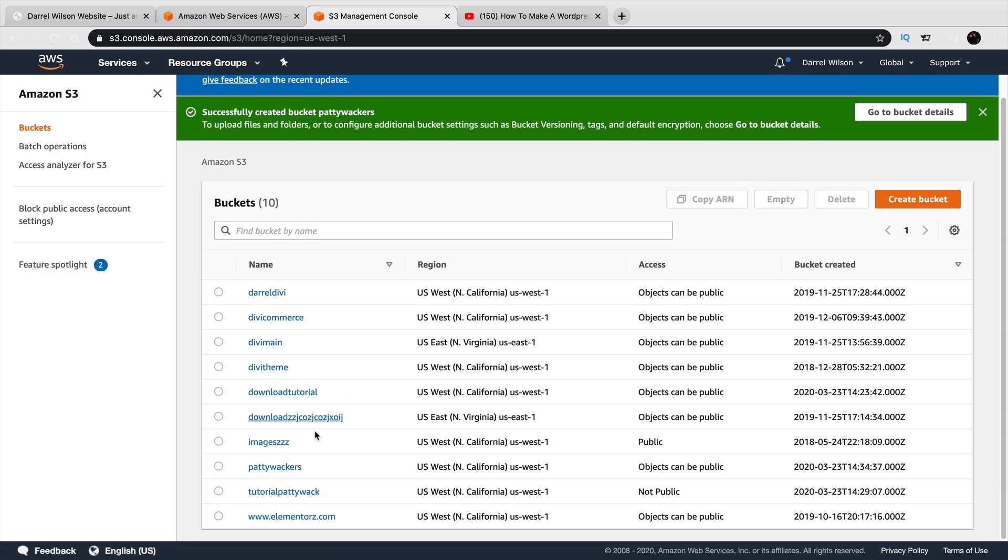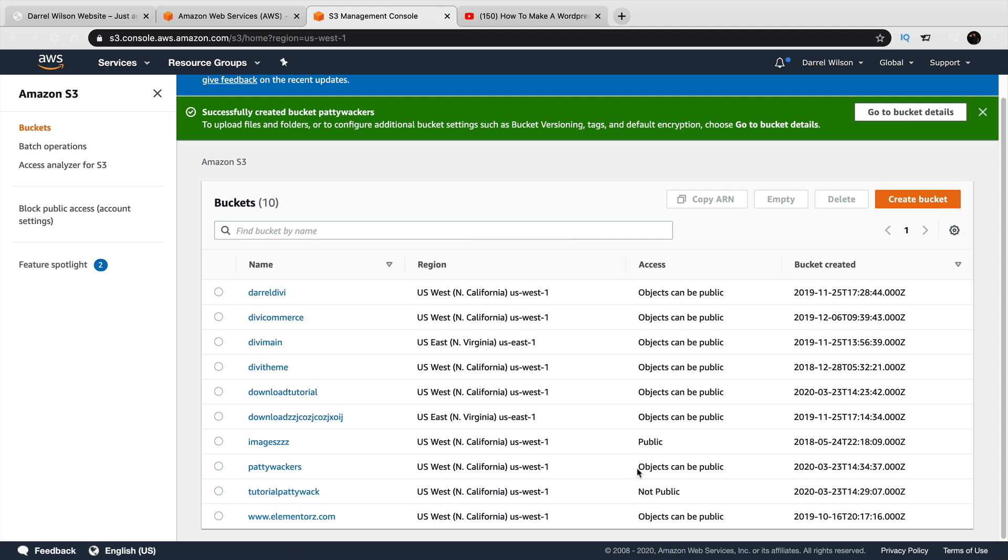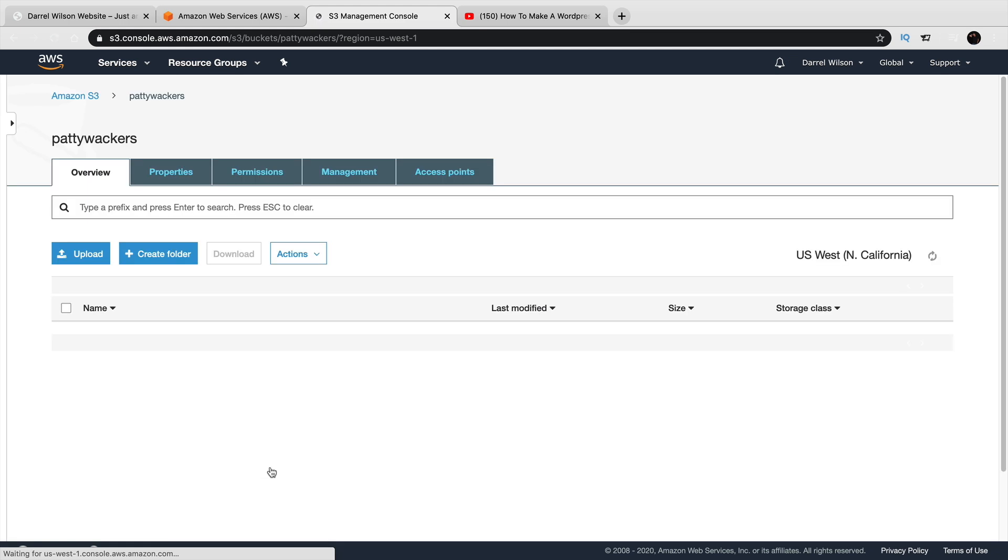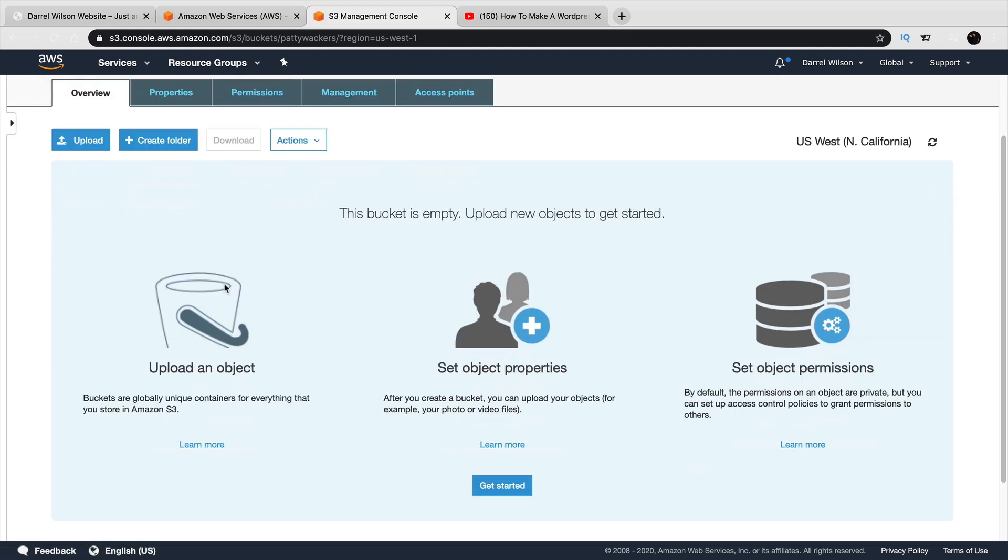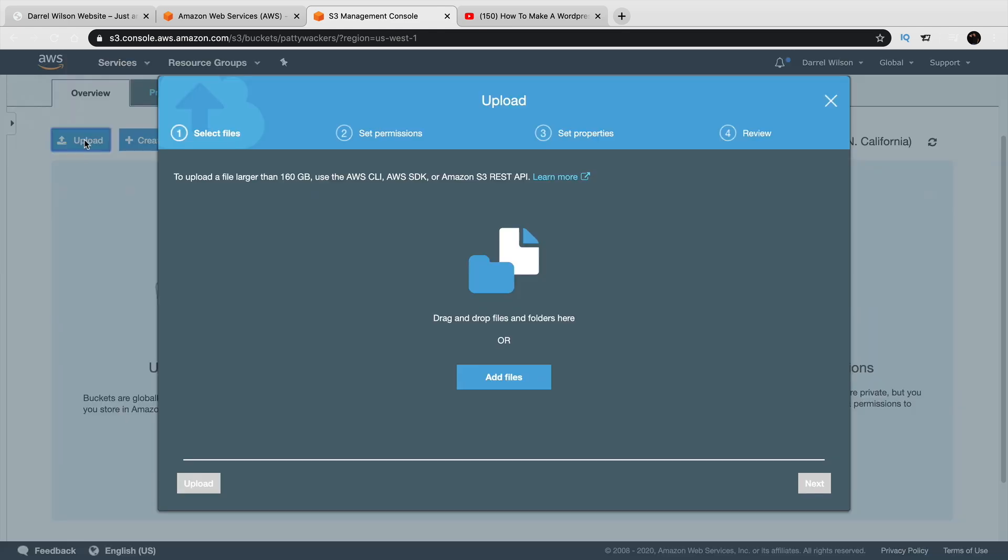Okay. So you can see here that Patty Whackers has been created and the access can be public. Right here, click on Patty Whackers. Or your folder, whatever you created. And right here, you'll click on upload.